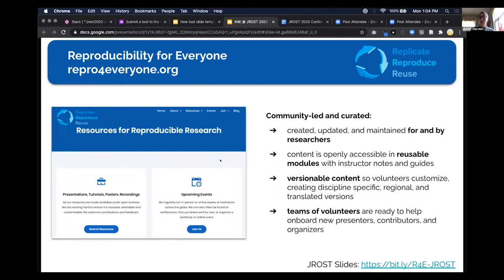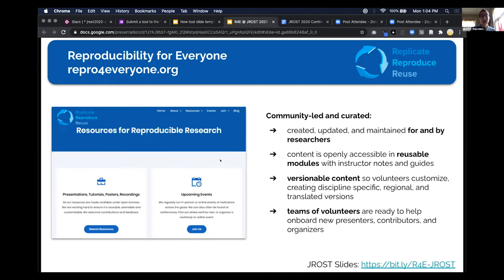We're tracking different versions for different disciplines, different audiences, and different regions. One of the things we plan to do in the next couple of years is produce more translated versions. Most importantly, there's a group of volunteers who are really excited about the project and are really excited to help support new presenters, new contributors, and new organizers for events. We're an amazing group of people, and I invite you to join us if you're interested in training researchers on reproducibility.